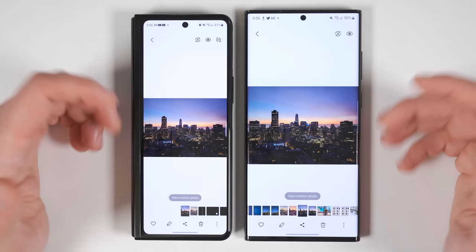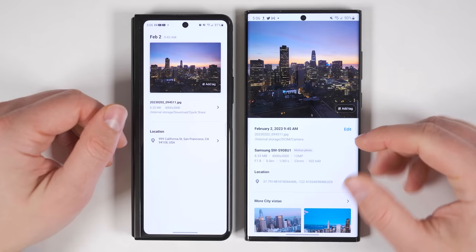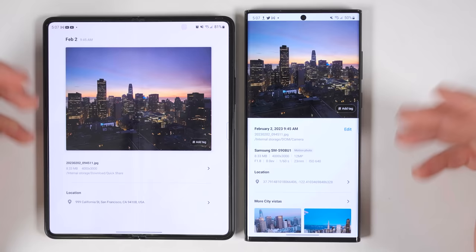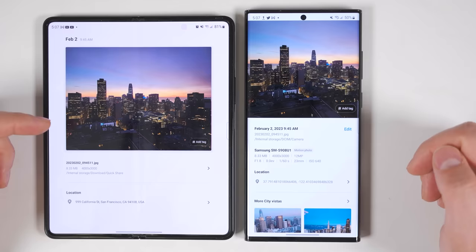Samsung has also updated their photo info screen with more information visible on one screen. Previously, if you wanted to see all the extra details, you'd have to tap an arrow first — and even on the Fold 3's inner screen, you'd still have to tap that arrow to see all the extra information.